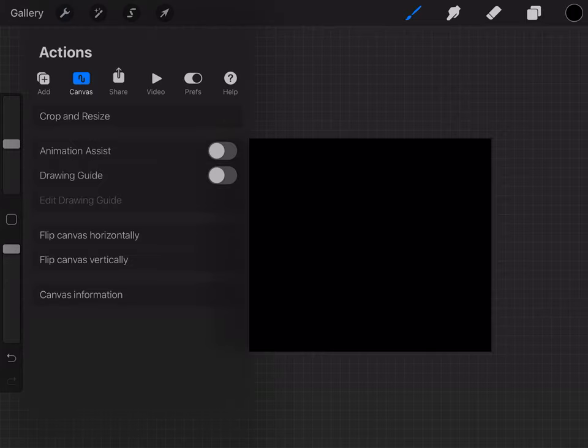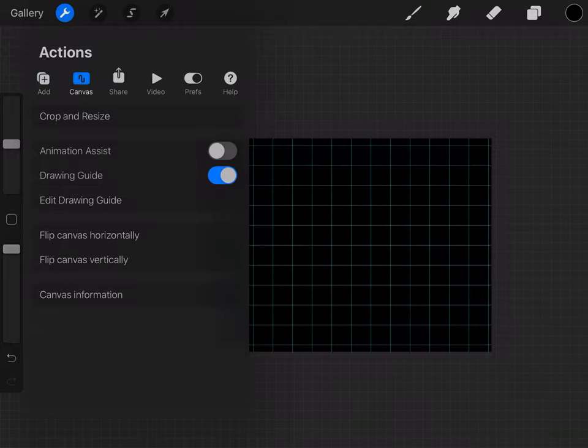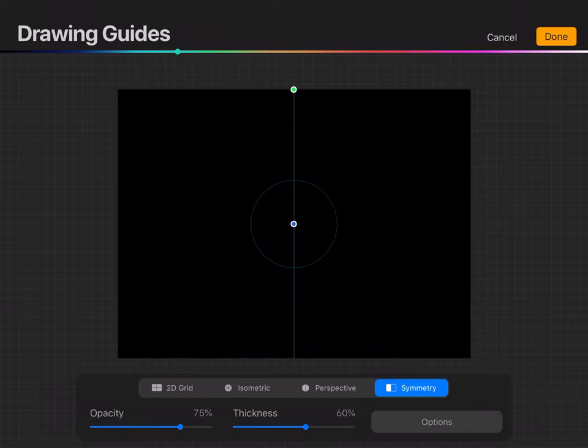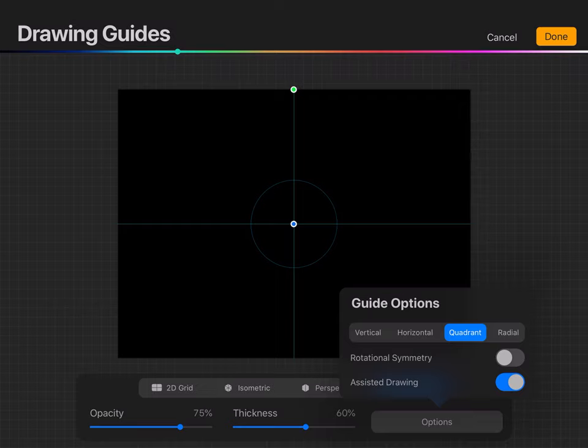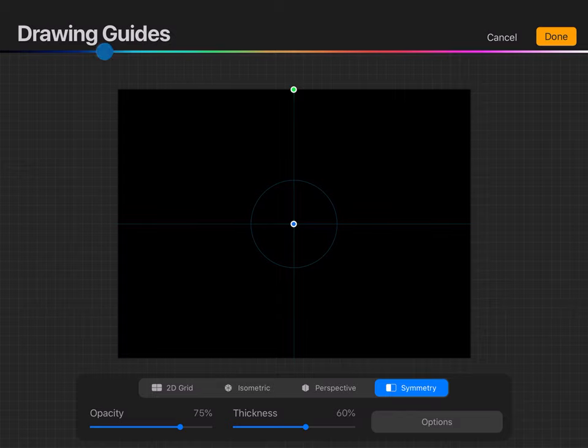Now you're going to go into the wrench and go into Canvas and choose Drawing Guide, and then you're going to want to go Edit Drawing Guide and go into Symmetry and then choose Options and do Quadrant. And then if you don't want the drawing guide to show up if you're doing TikToks or stuff, you can choose black or whatever color your background is.